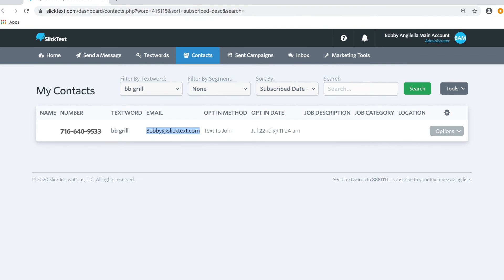Now back on the Contacts tab of SlickText, you'll notice that my cell phone has been opted into the BB Grill list and my email address has been captured. Within five minutes, we'll sync that new email to your ActiveCampaign account. That's it guys, that's how you use our ActiveCampaign email capture tool here at SlickText.